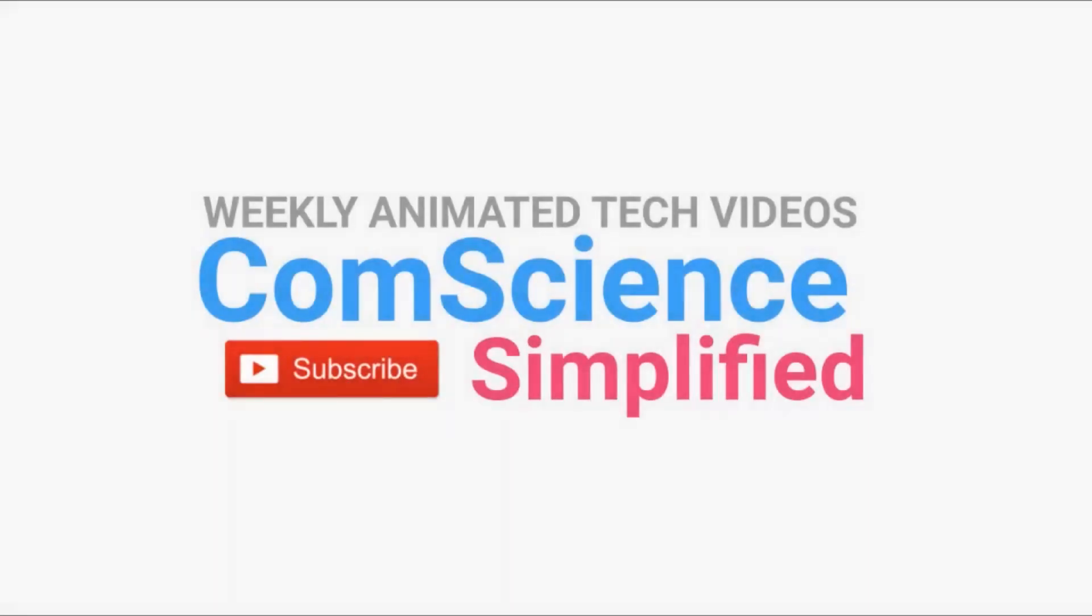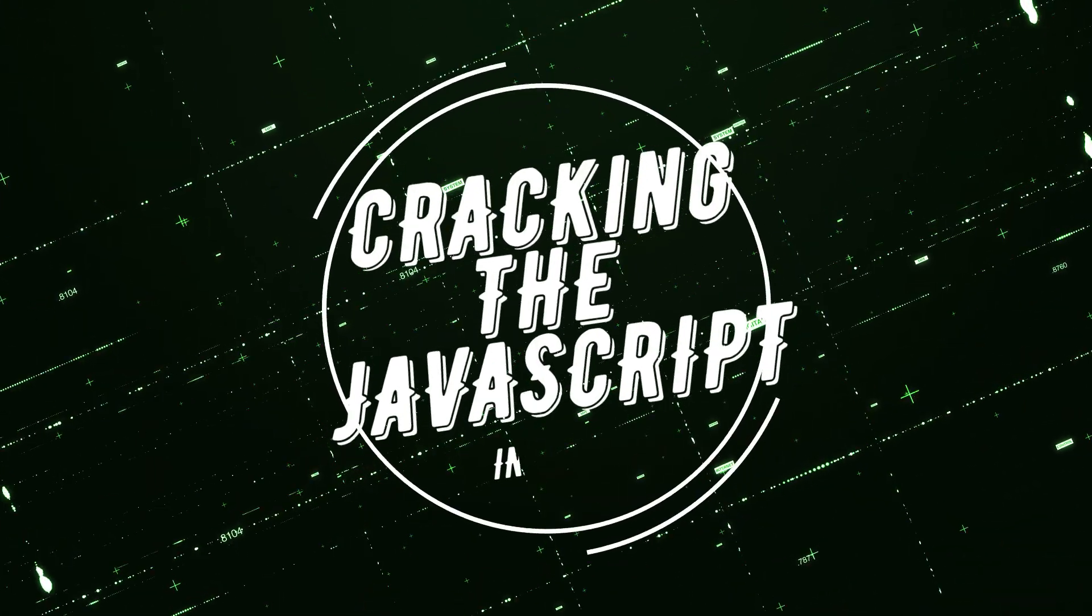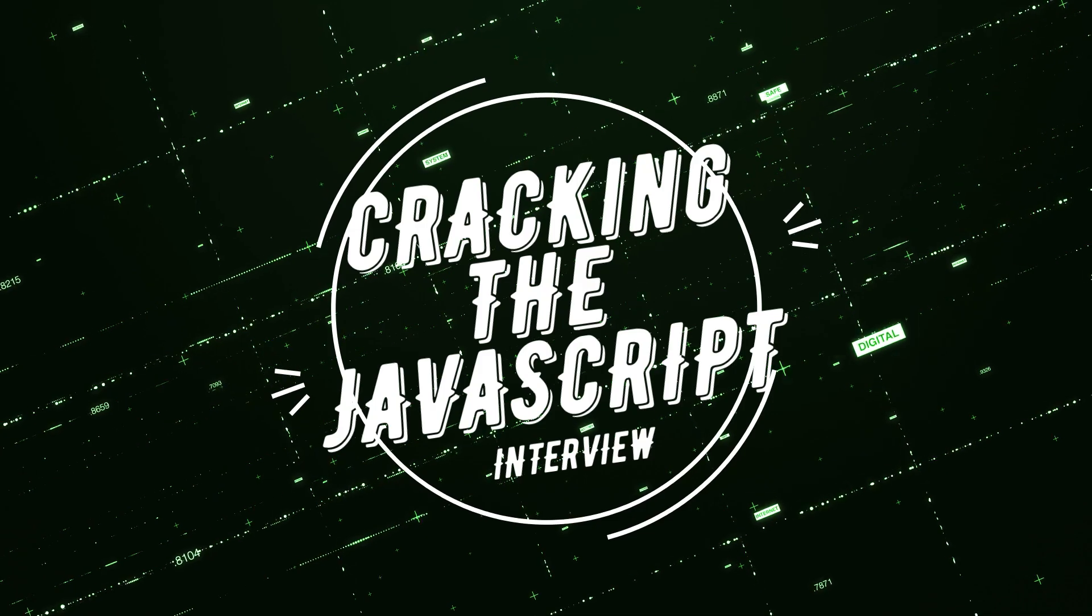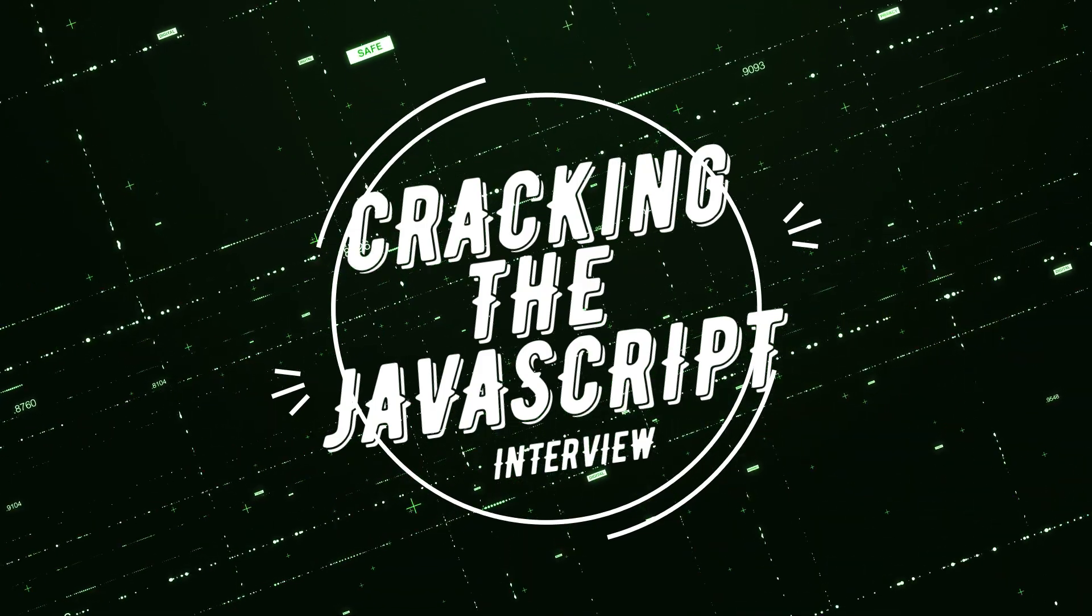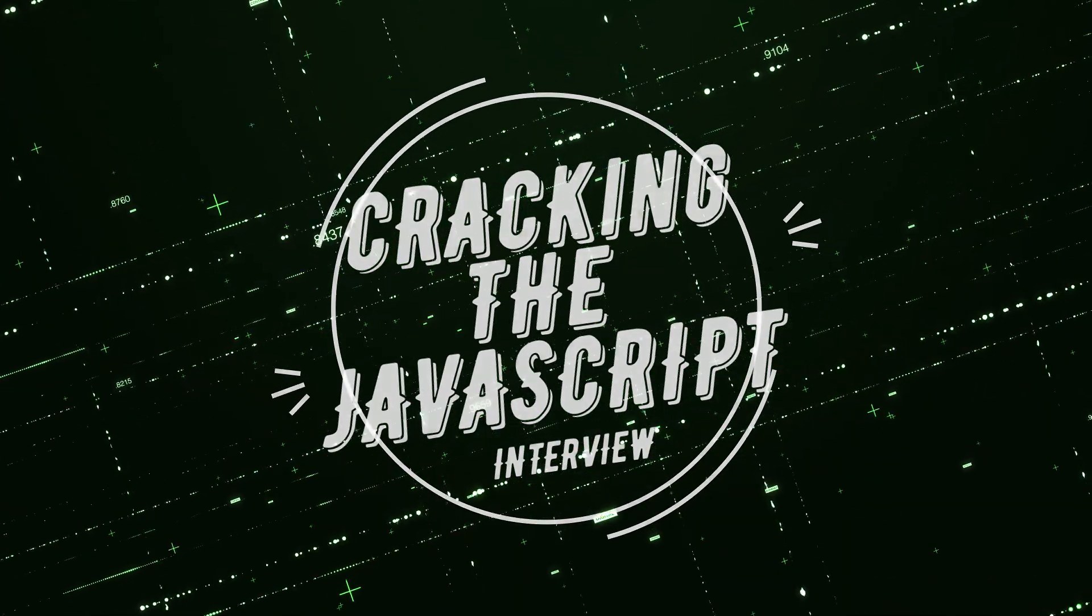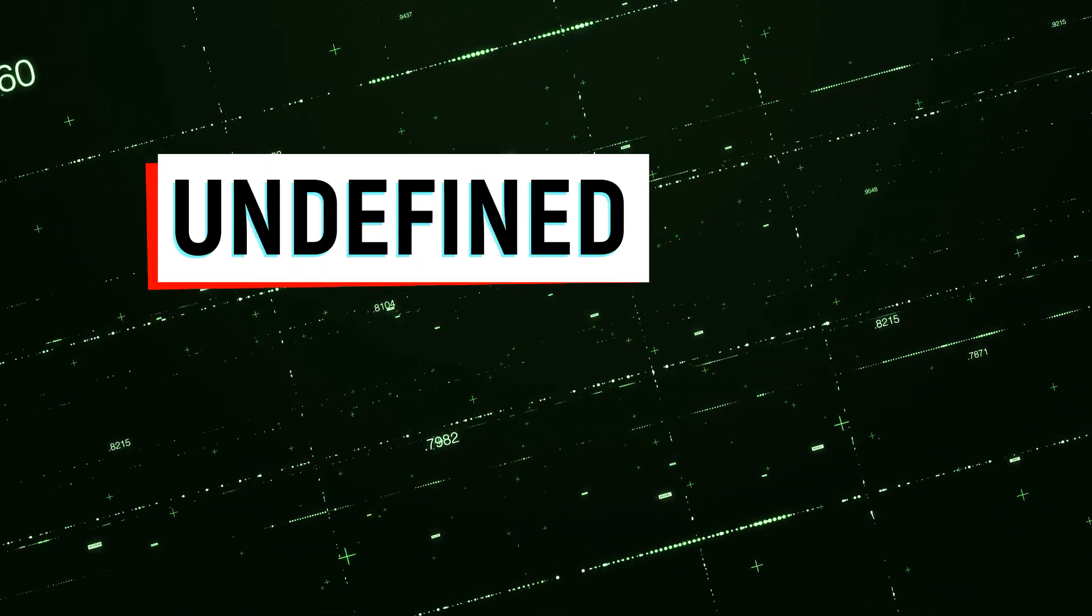Hello and welcome to CompScience Simplified. When it comes to JavaScript interviews, undefined vs null is one of the most basic questions which is asked in order to test the candidate's understanding and to get the discussion going.